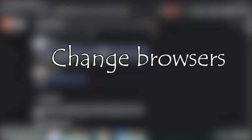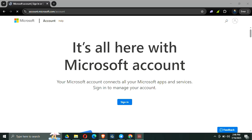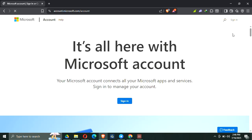Step number one is to try a different browser. The first thing you want to try is using a different browser. If you are on Chrome right now, switch to Microsoft Edge, Firefox, or even Safari if you are on a Mac. Sometimes the issue is just tied to the browser session or stored data, and switching can give you a fresh start.